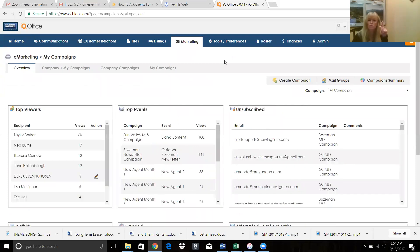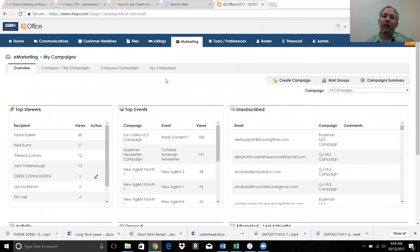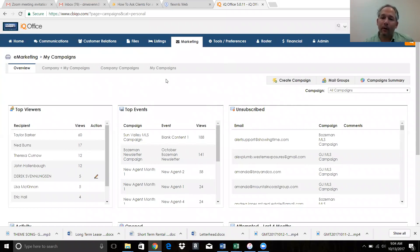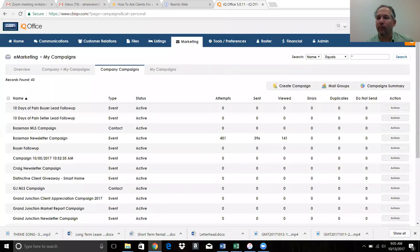This all functions pretty much the same way whether you're an office manager or an agent. What you're doing is sending out an event from you, but we've set up the distribution list so it's a company campaign. Even though it's something the agent is doing for themselves, it's in there as a company campaign - that's where all of the MLS lists are.